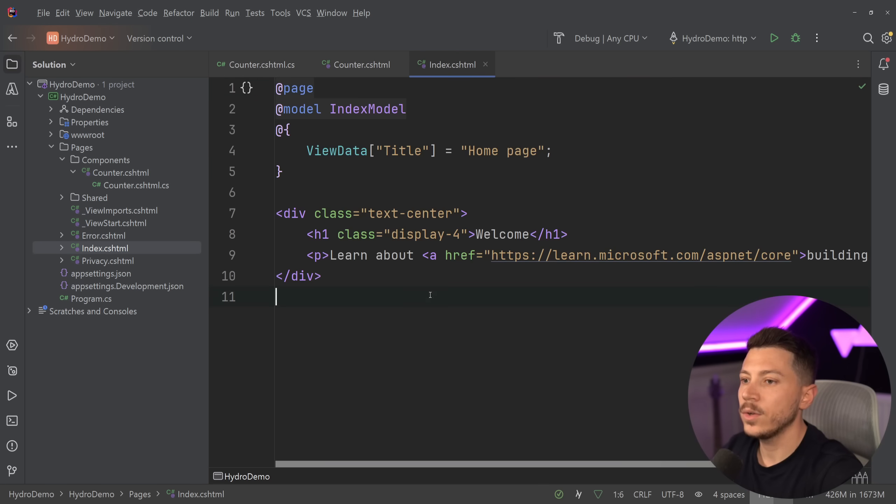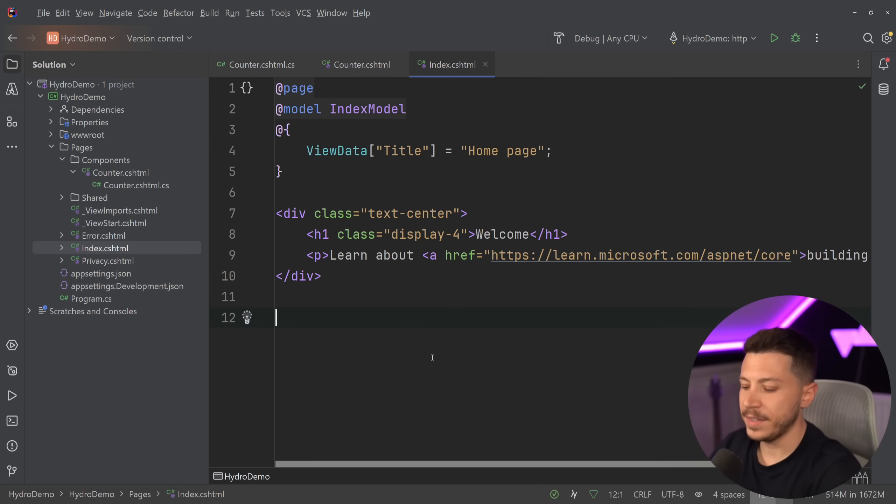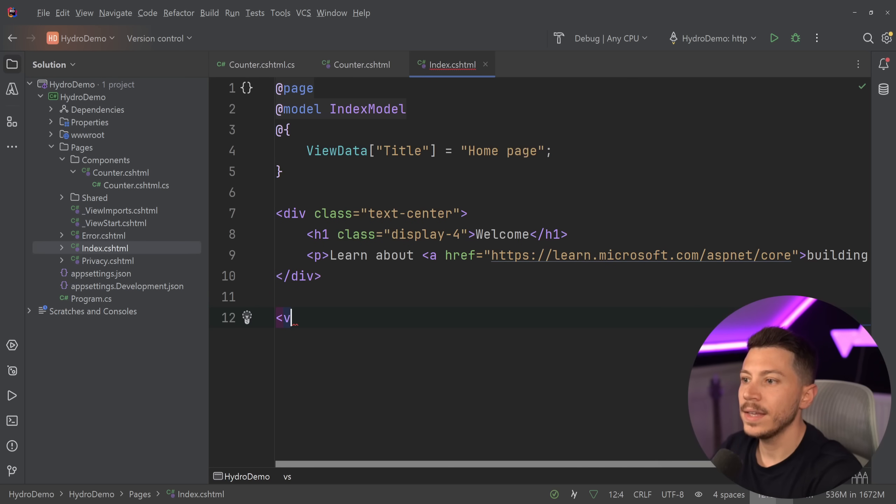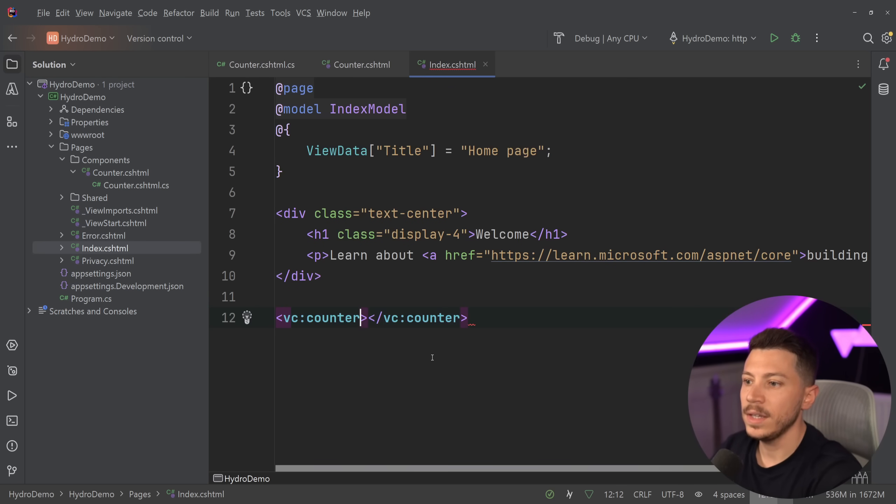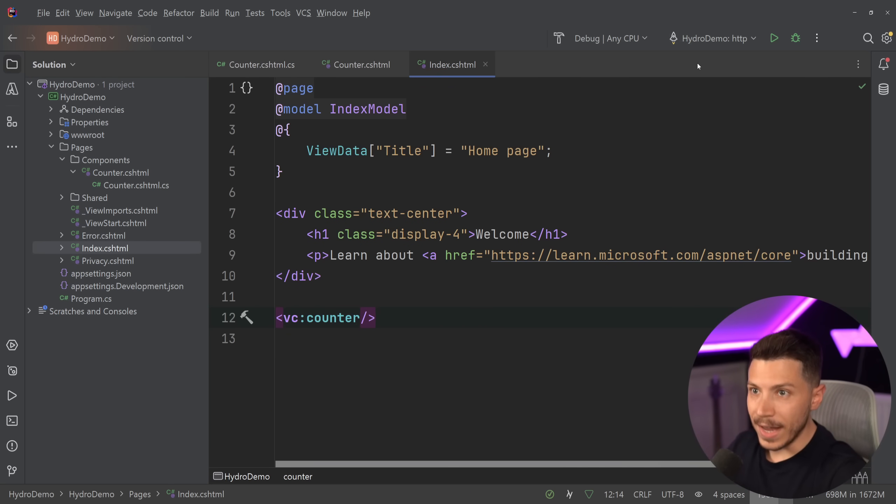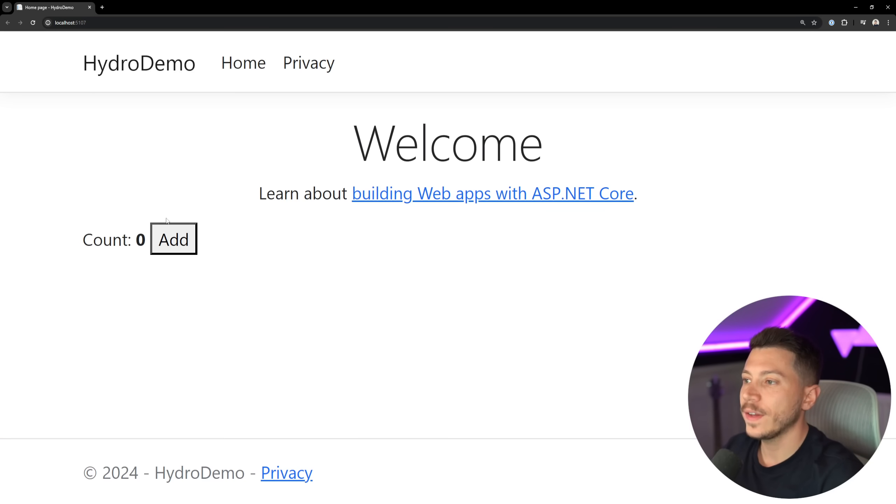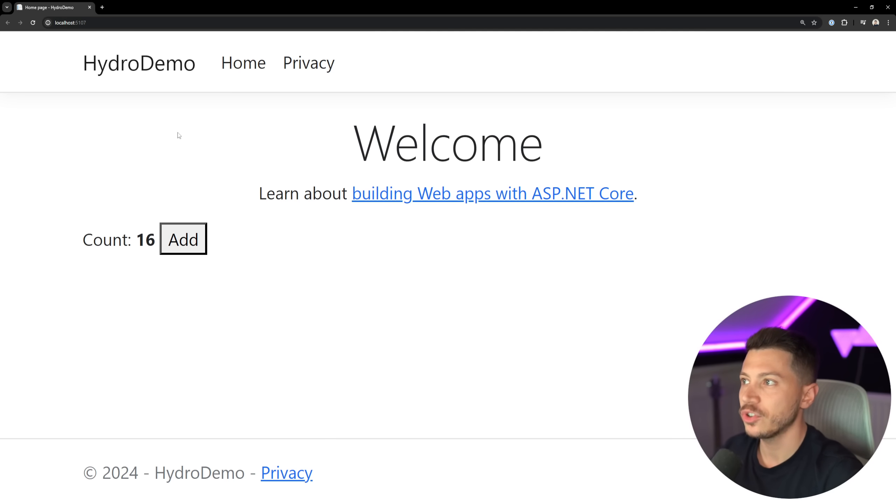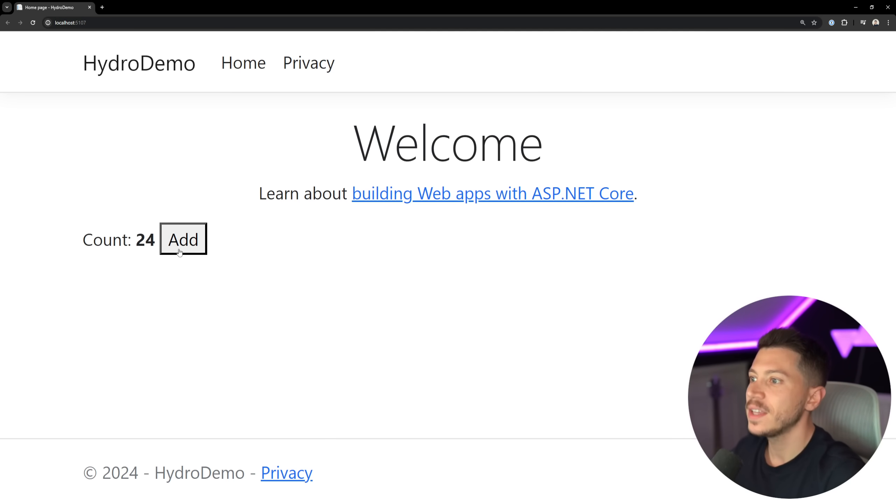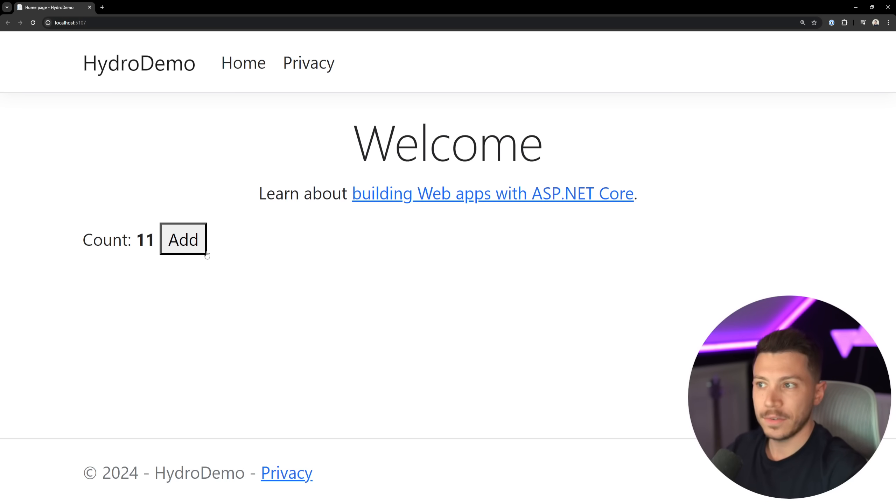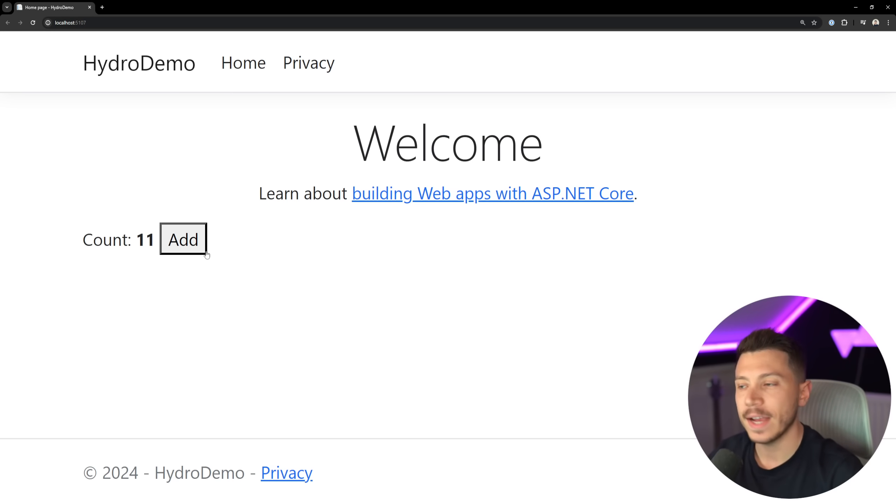If I go ahead and run this project, as you can see, I have this add button. And if I click on it, same thing as you would have with Blazor - no page refresh. We just update this button. If I refresh, of course I lose the state, but the state is persisted for as long as I am on this page, and the page will react to those changes.